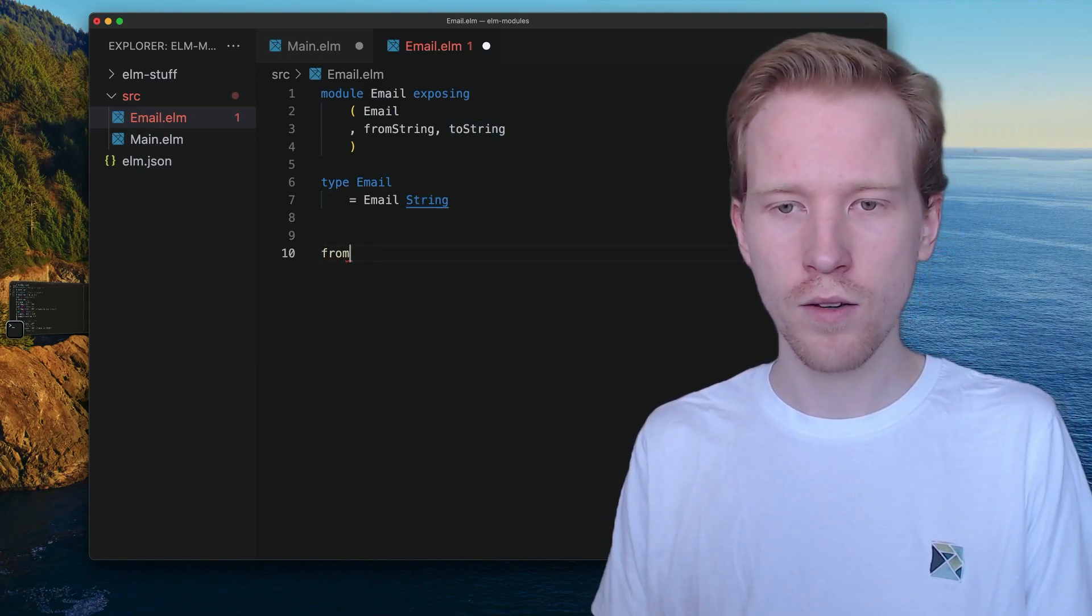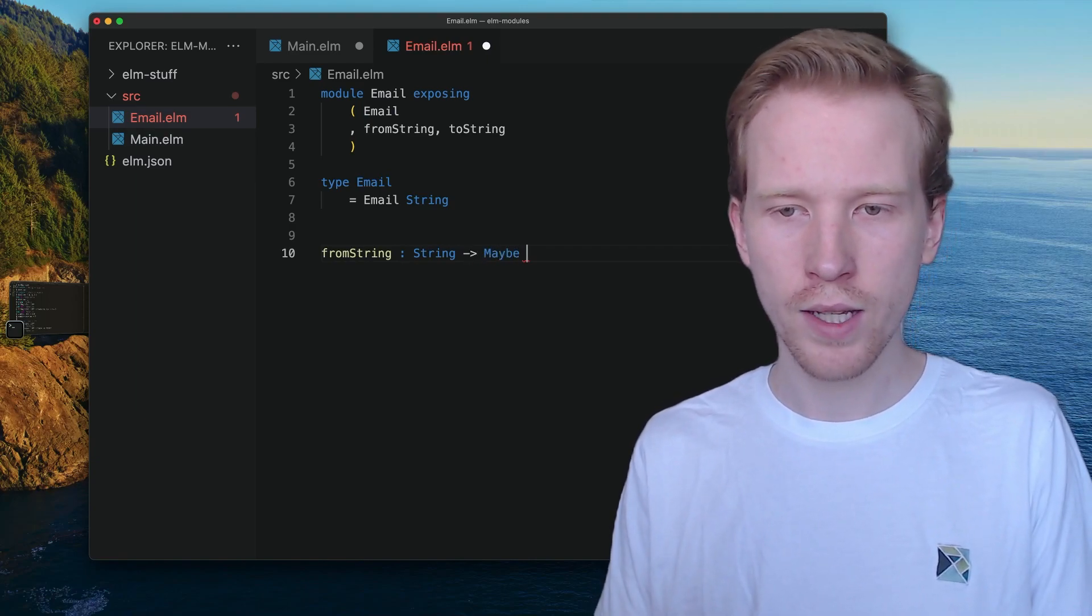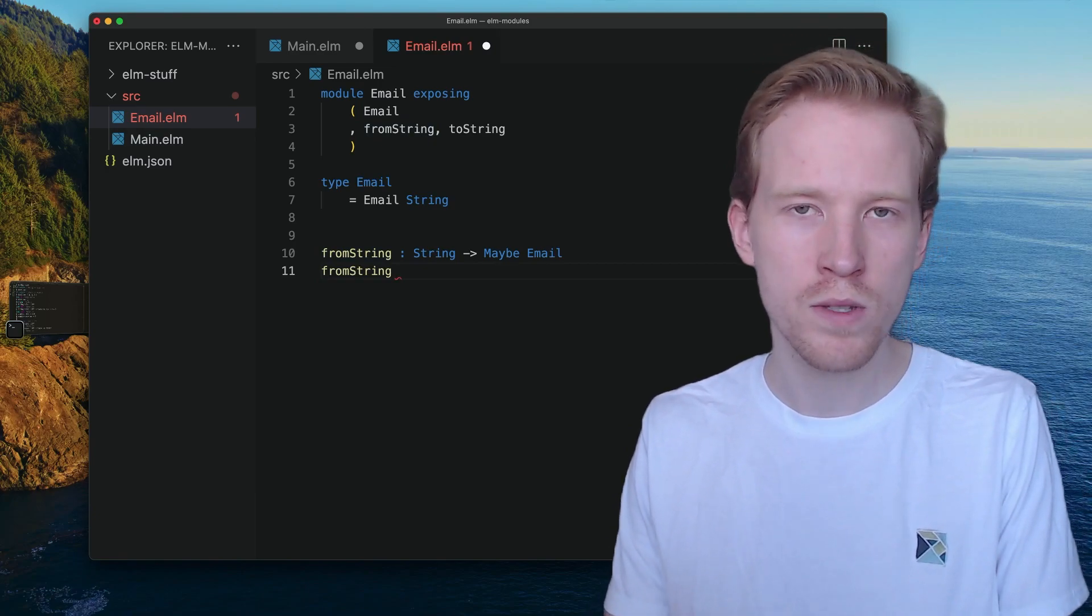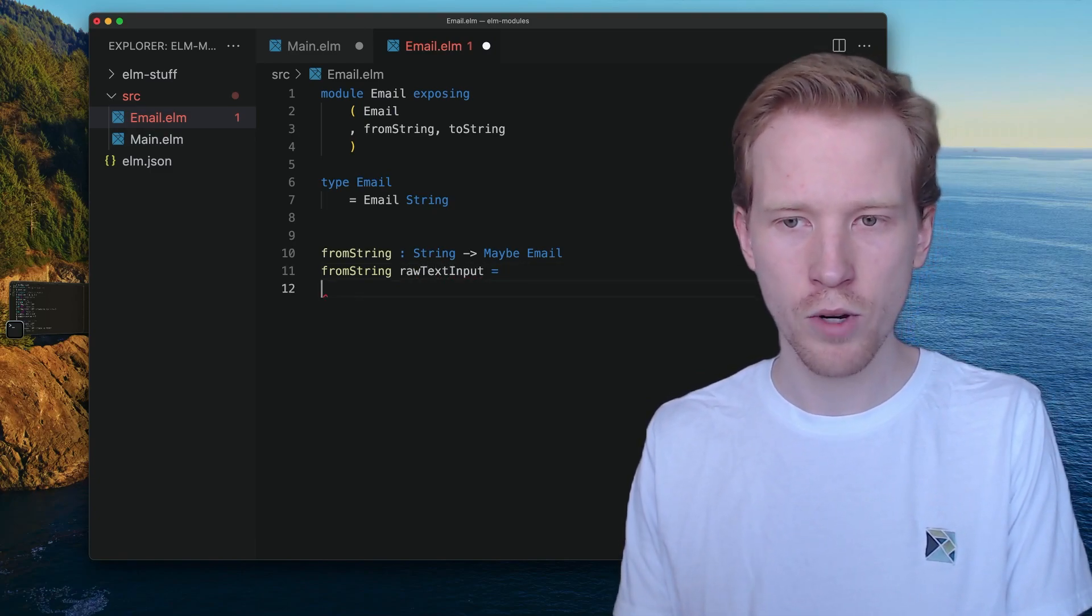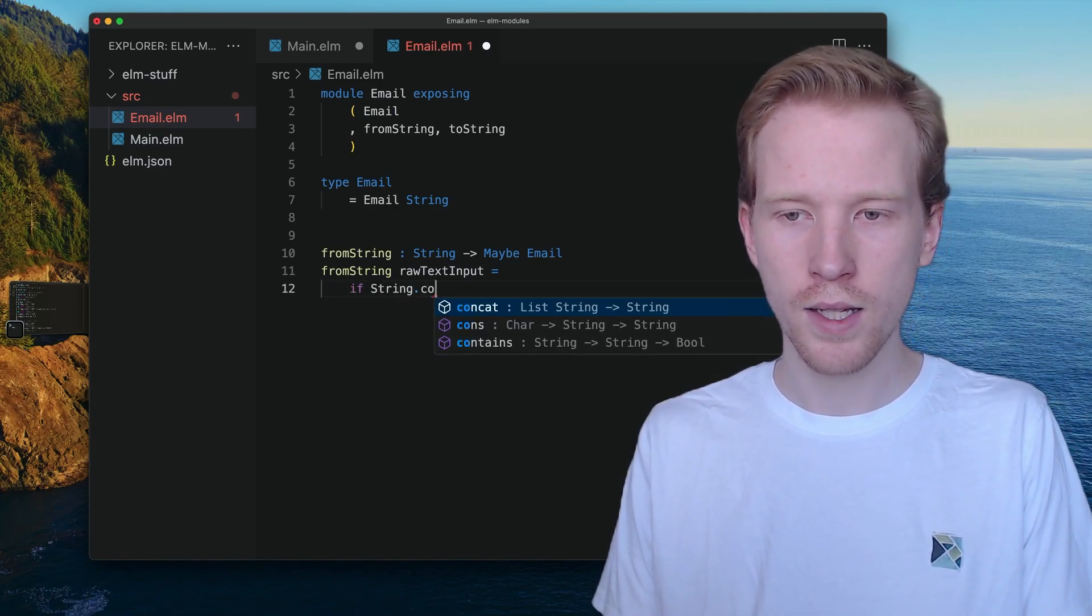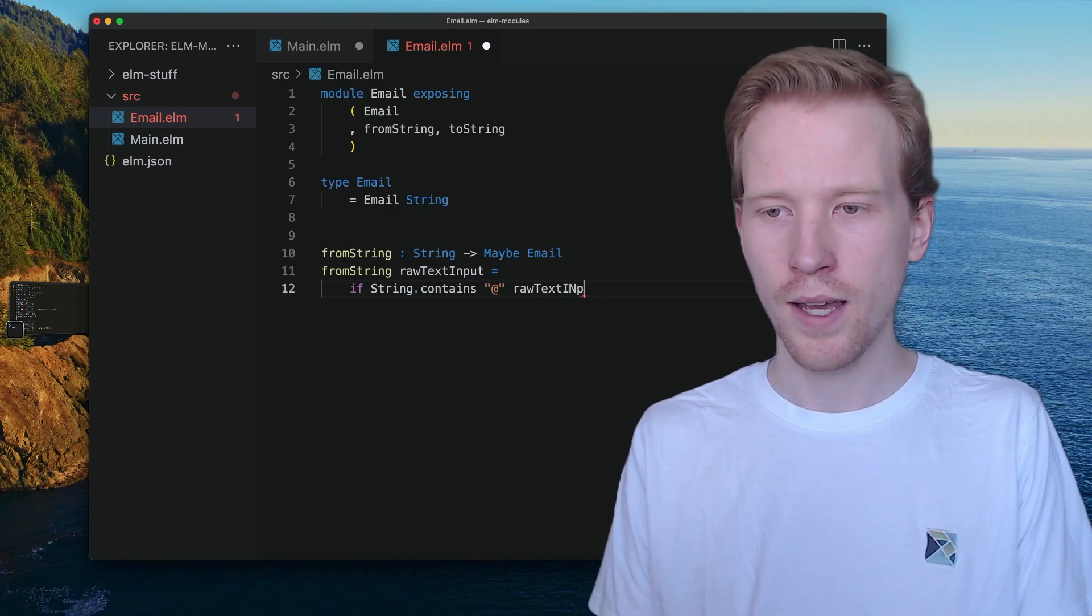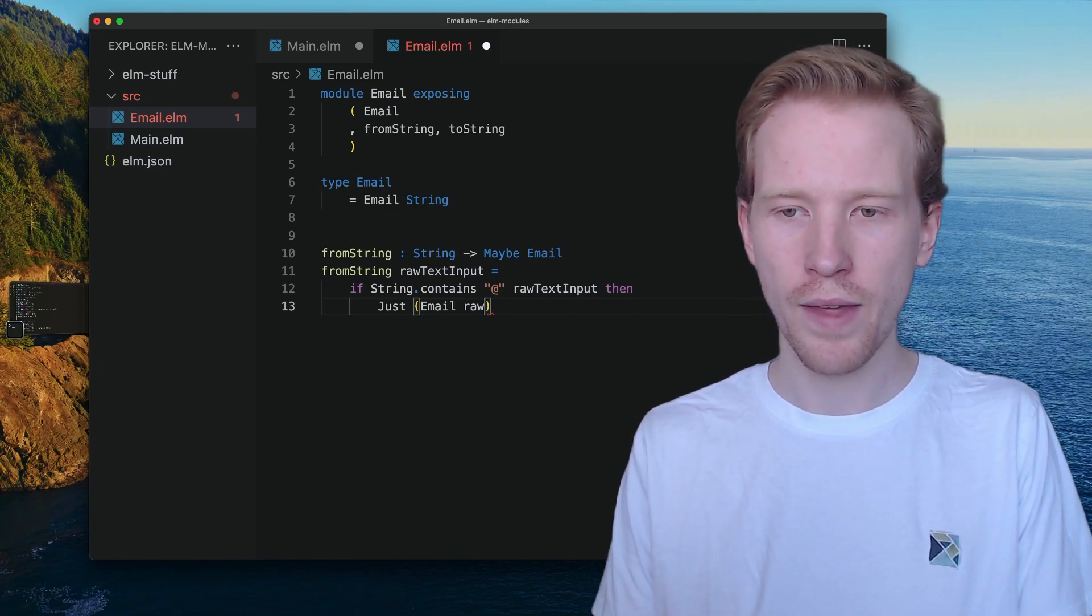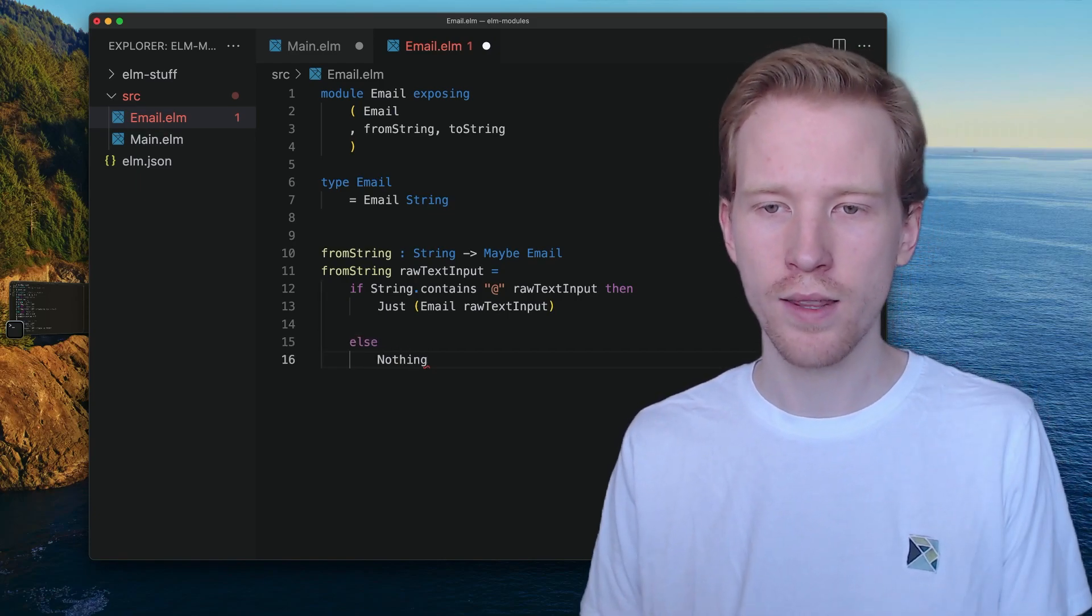What I'm going to use for fromString is I'm going to start by using that Maybe type that we saw in the last video. Because not every string value should return a valid email, we want to use Maybe for the return type. This is going to be raw text input that comes from our user, and we don't know what this is. What we're going to do is we're going to say if string dot contains an at sign, this is going to be a really simple email validation. If this contains an at sign, then that's okay. We will return an email that has whatever that raw text input is. But in the situation where it doesn't contain that, we want to return nothing.